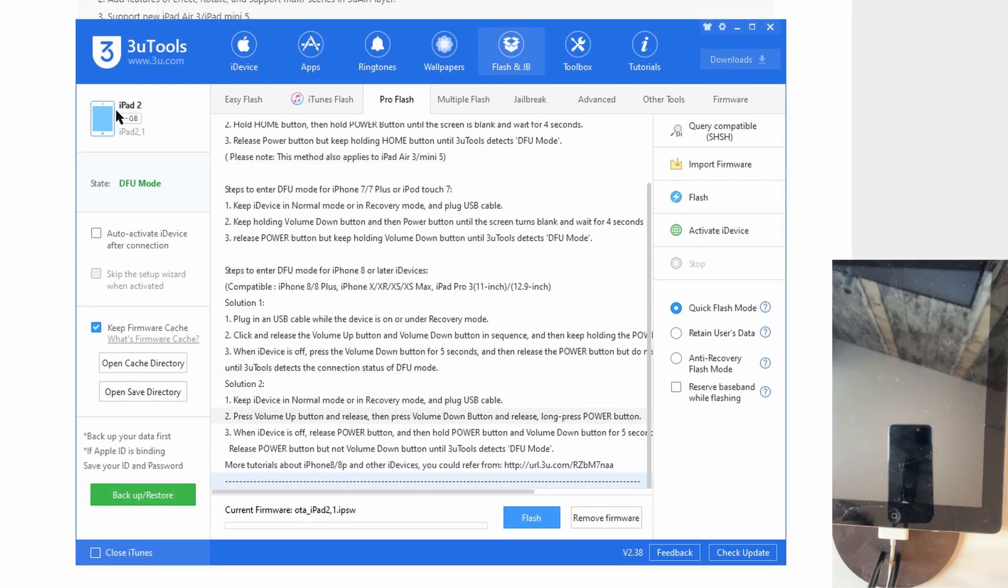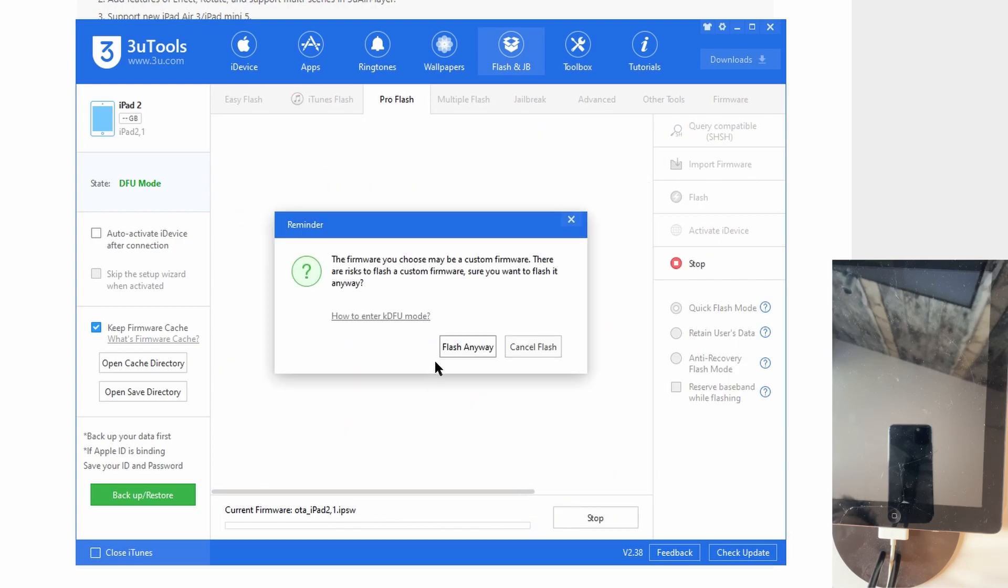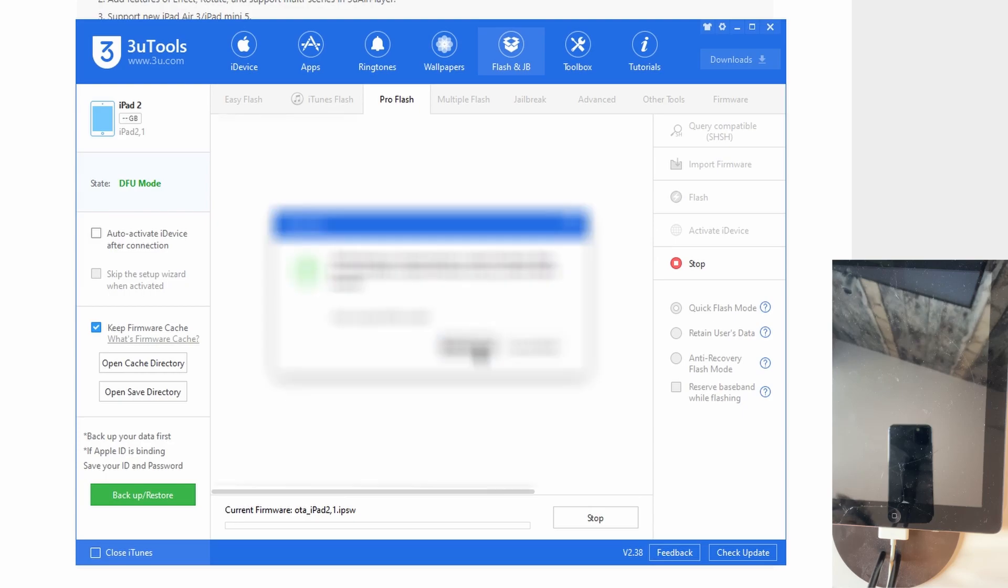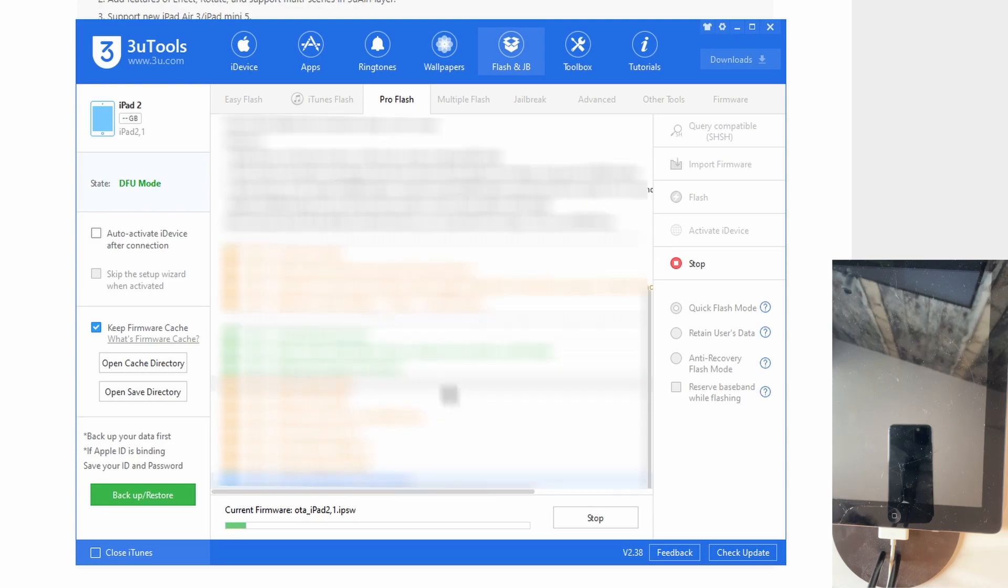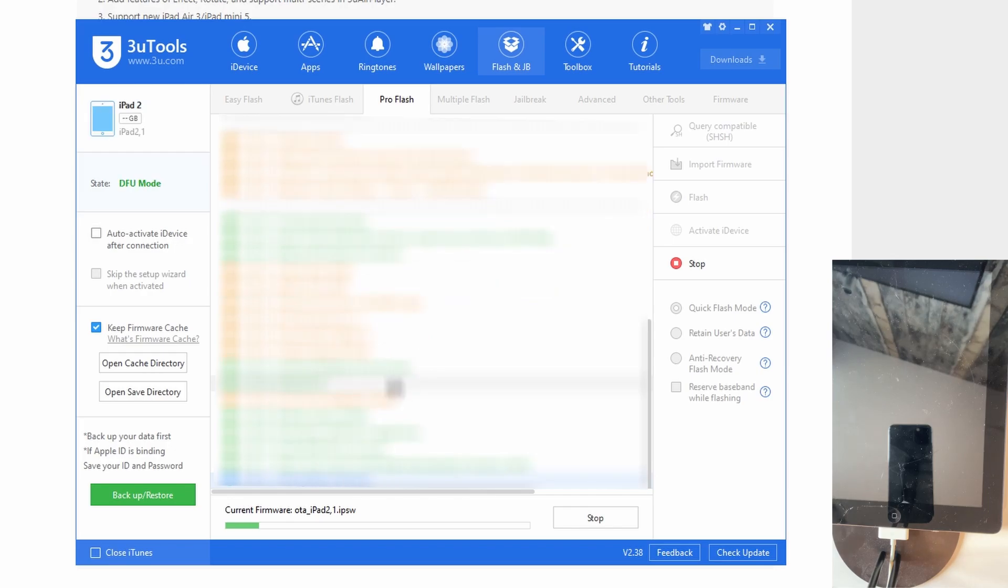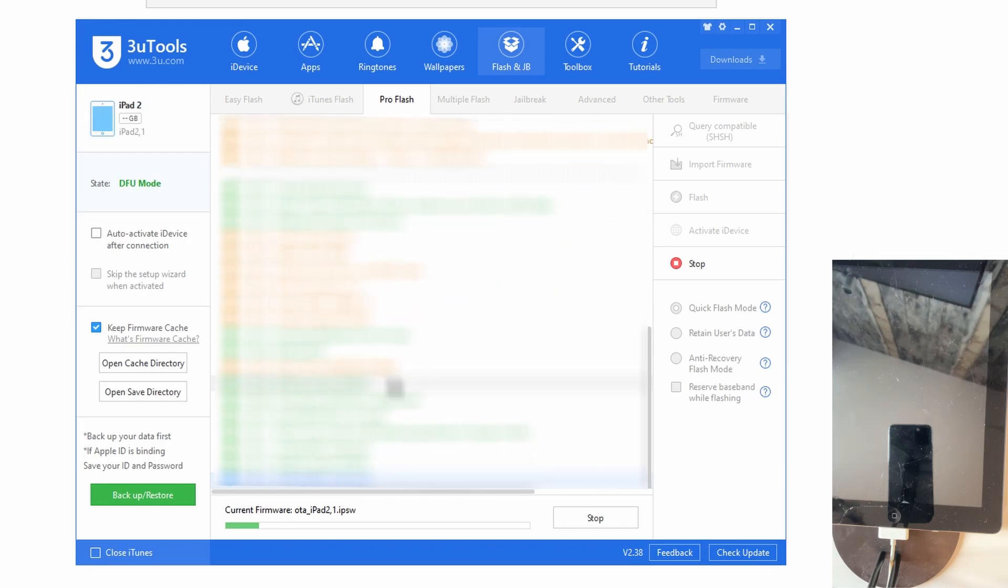you're going to want to flash that firmware IPSW, whatever you want to call it. You're going to open it and press flash anyway. Now it's going to load up some things and you're just going to wait.